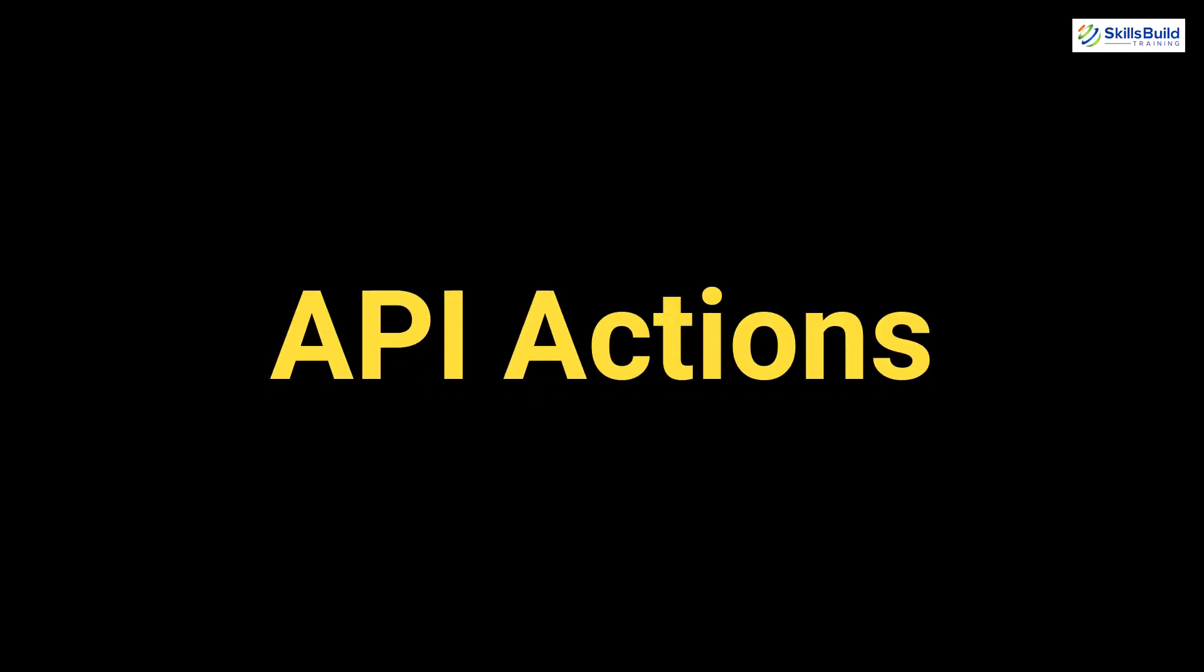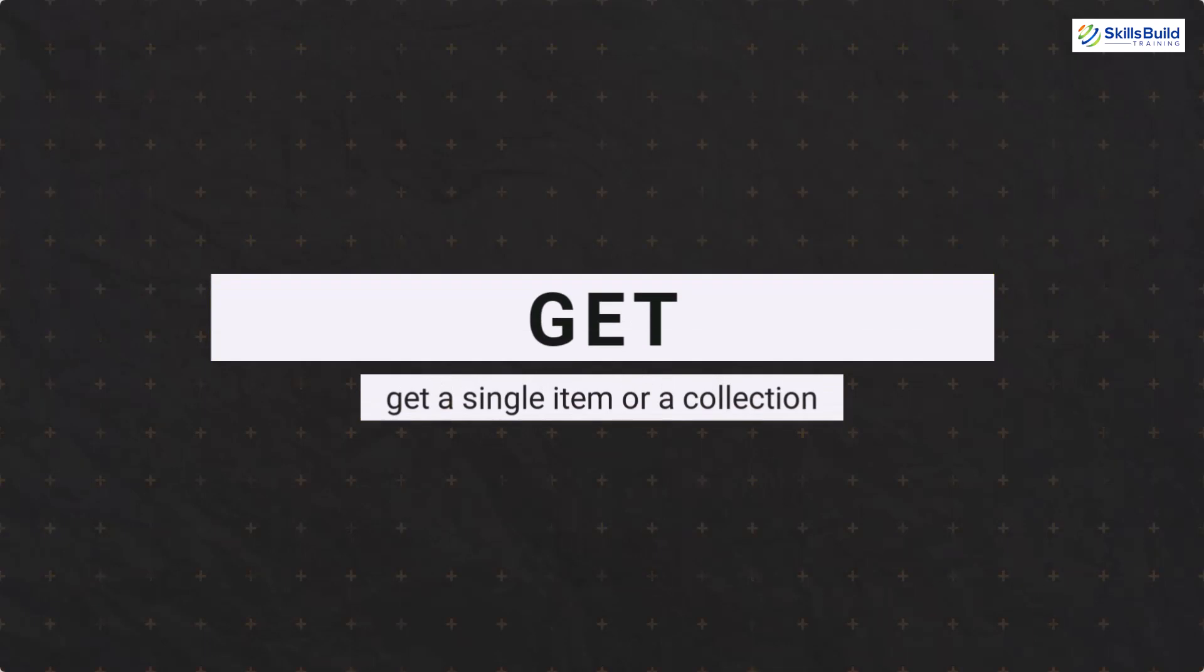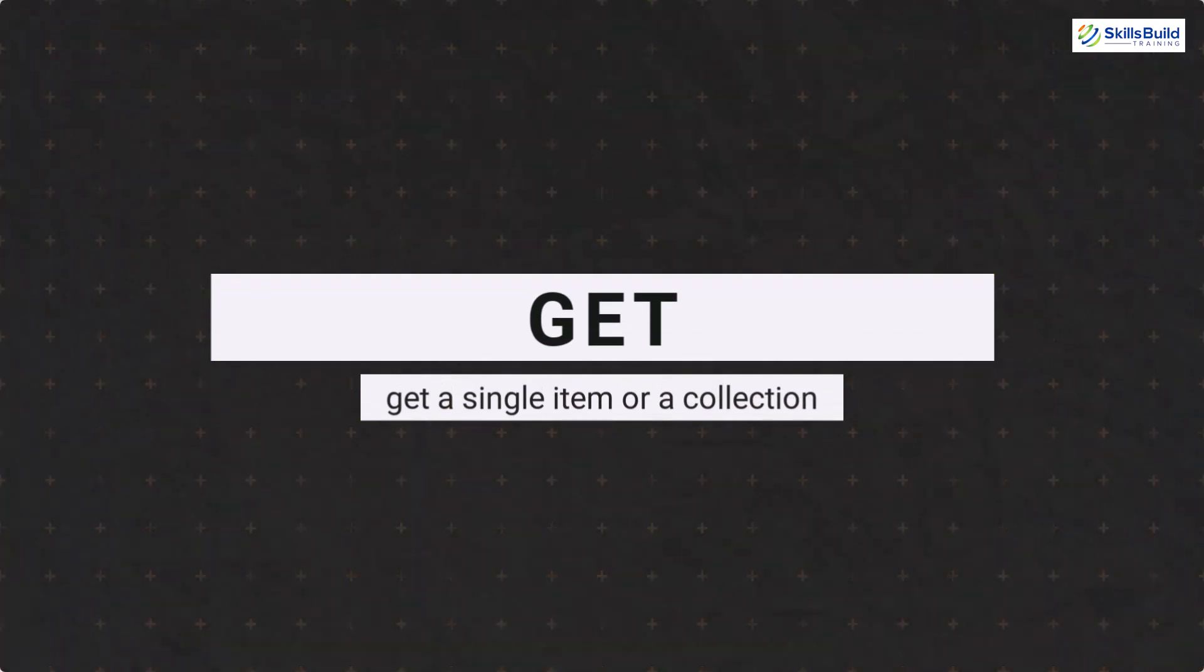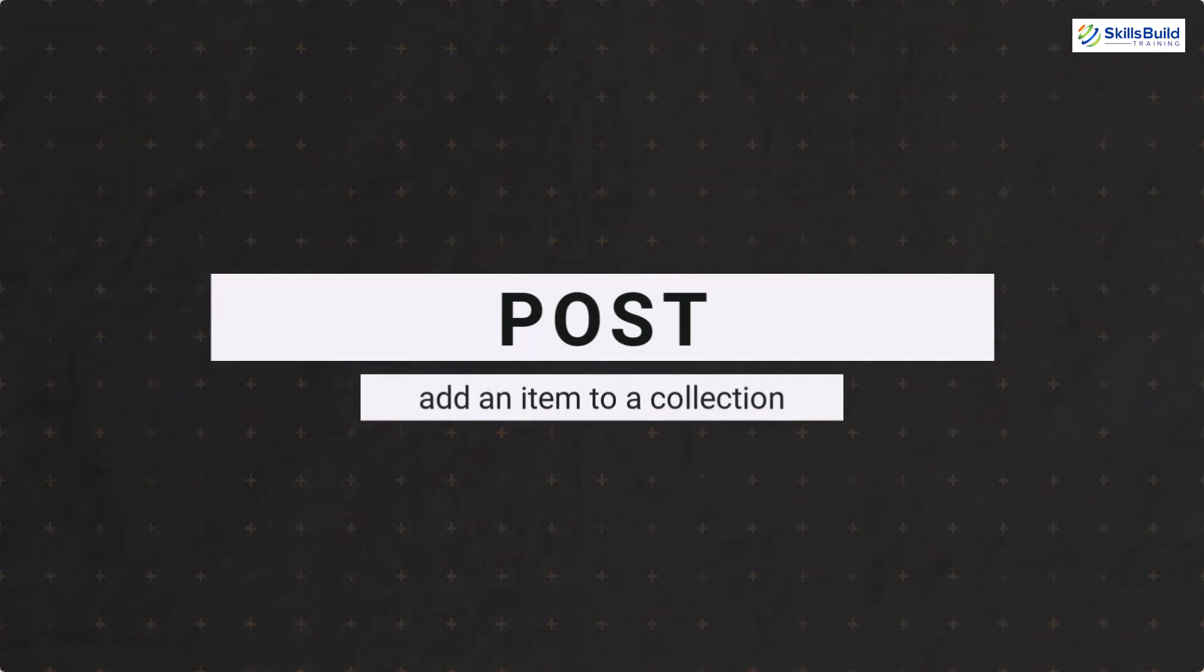Now, let's talk about API action. There are different actions that API performs. First one is get. It gets a single item or a collection. Then comes the post. It adds an item to a collection. Then we have put.